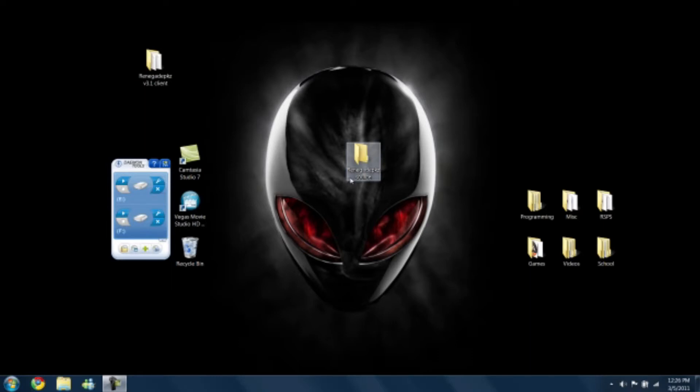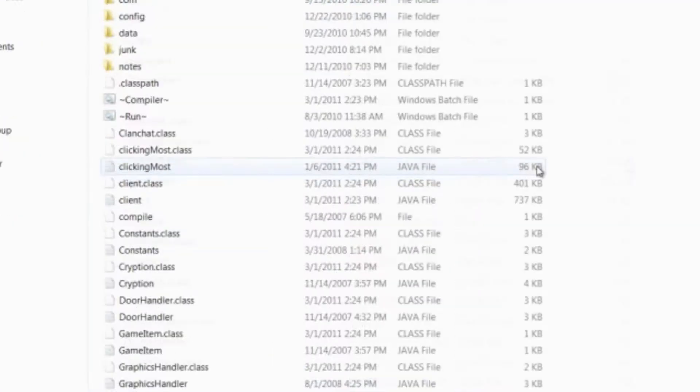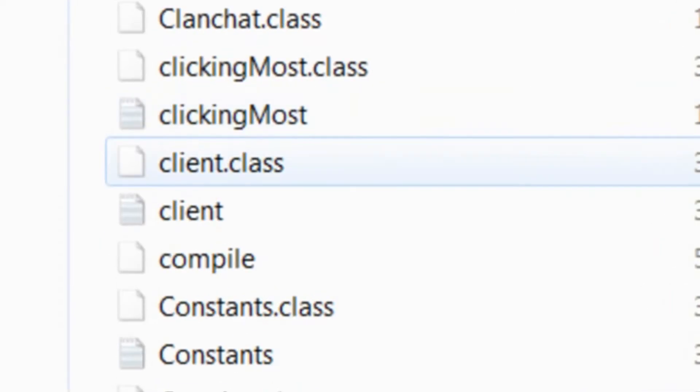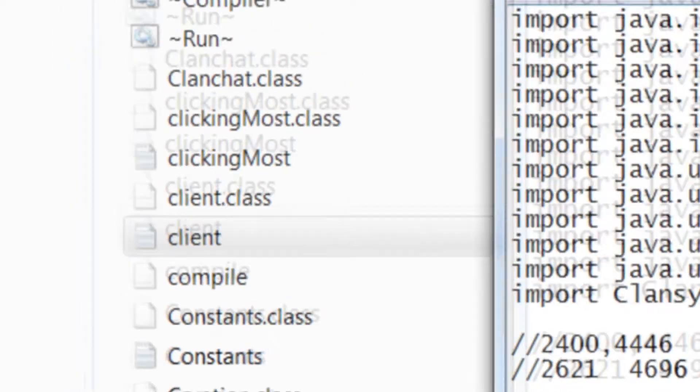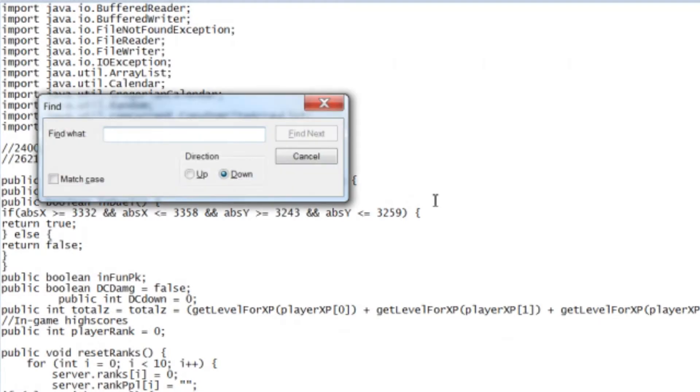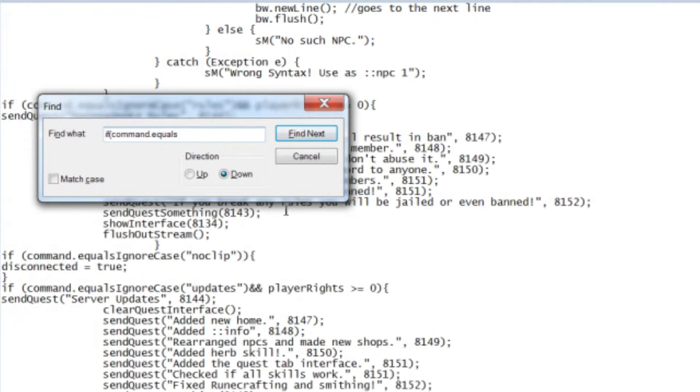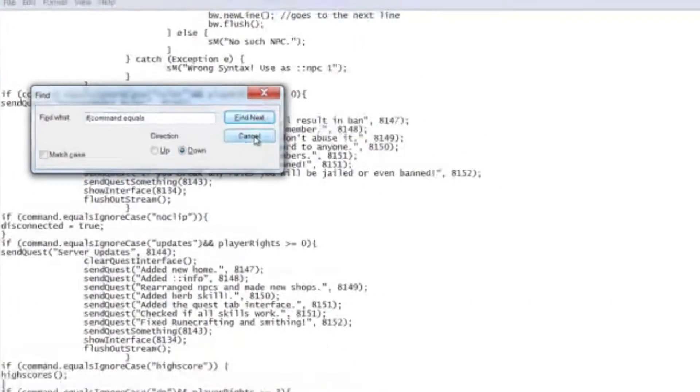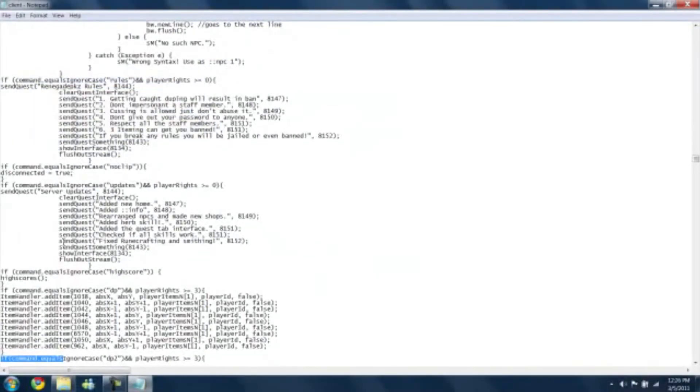So, first we want to open up our source, and we'll find client.java, which you'll find is the single—let me rephrase that—this is the file that you'll be using the most. It's called client.java. So, let's open it up, and we are going to do a control F for if command equals, then we'll press enter, and it'll find this, a whole bunch of these.